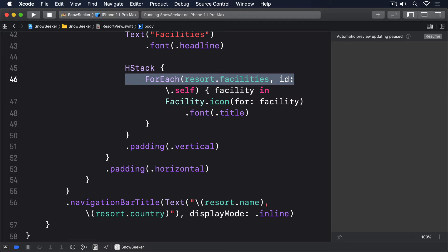That was the easy part. The harder part comes next. We want to add an on-tap gesture modifier to those facility images, so we can show an alert when they're tapped.